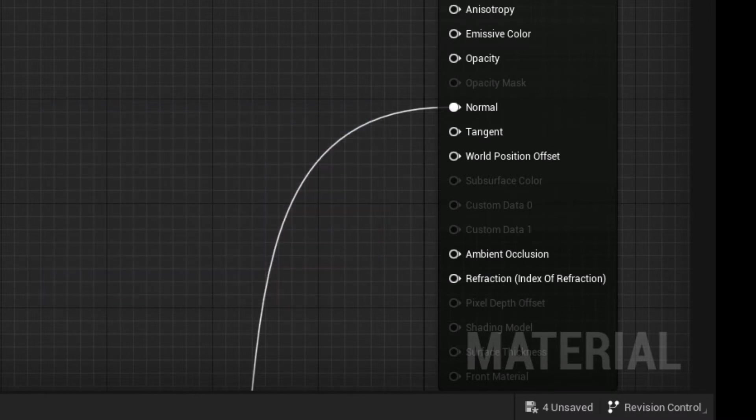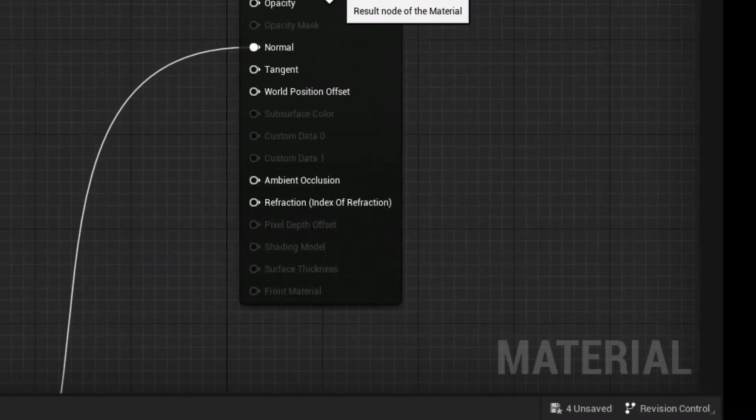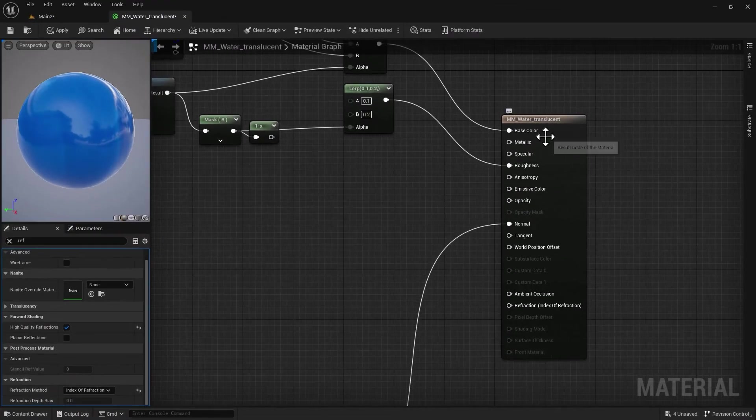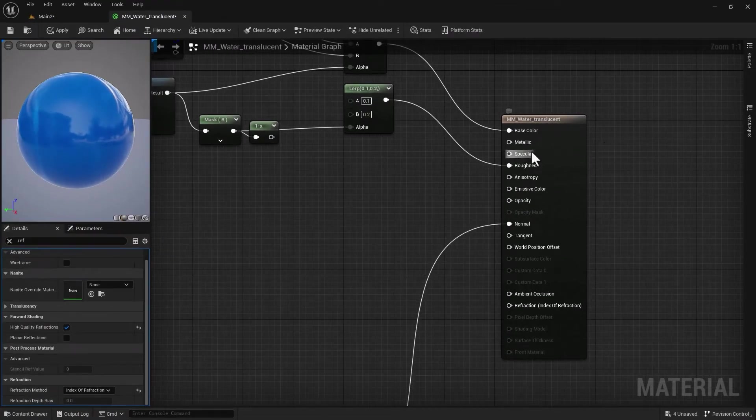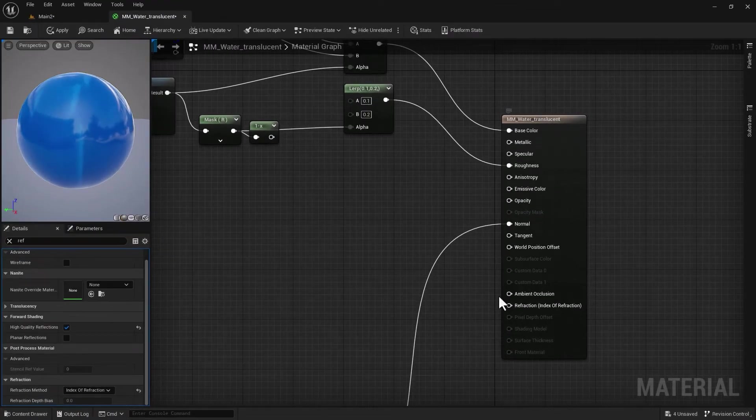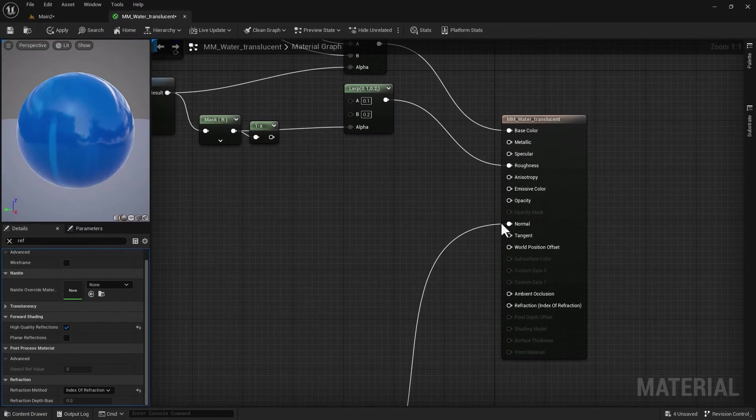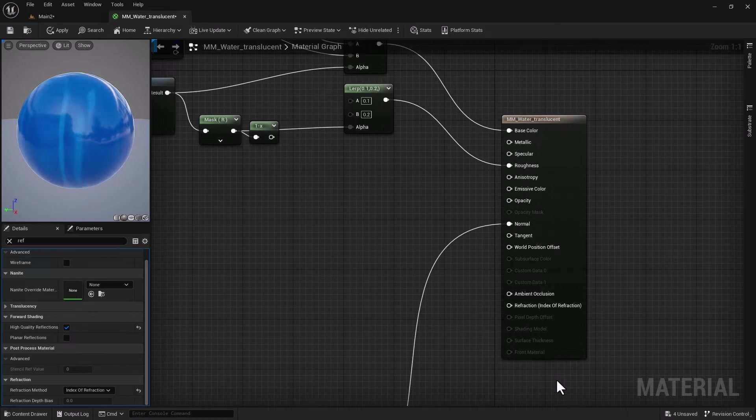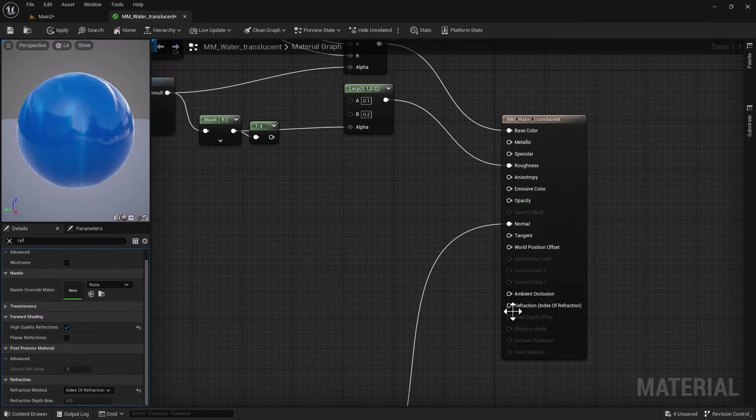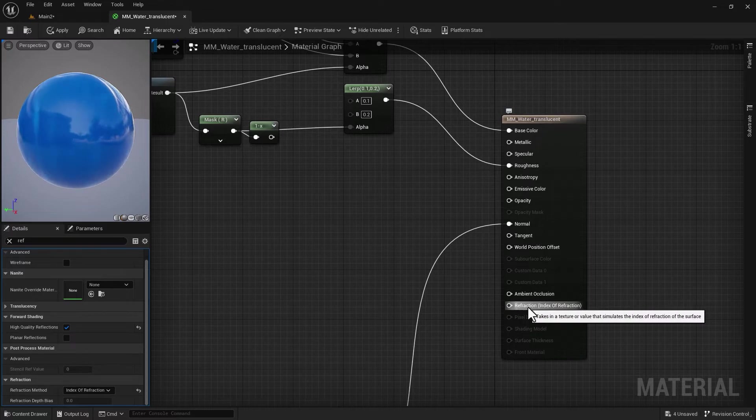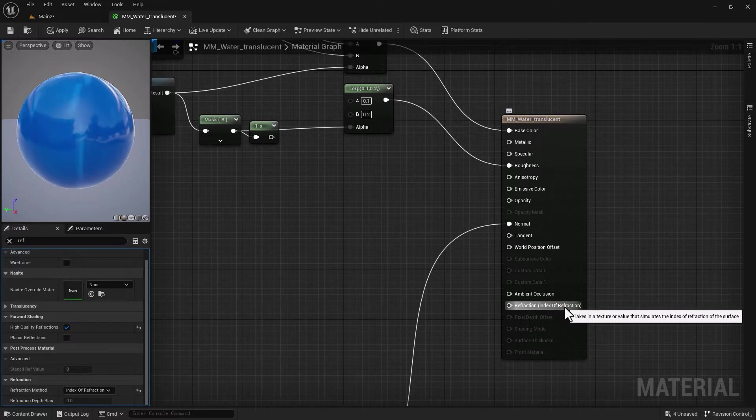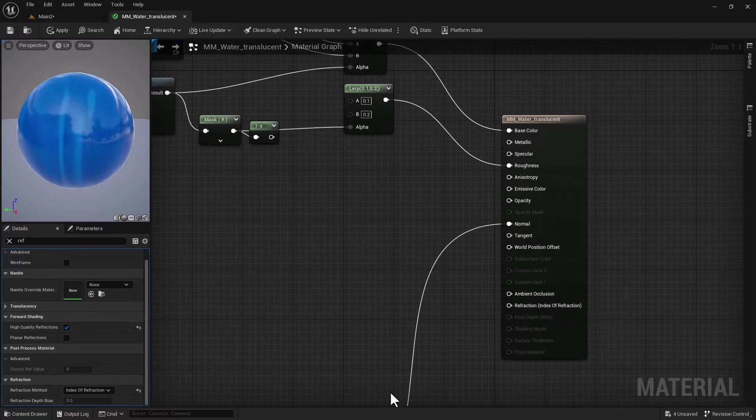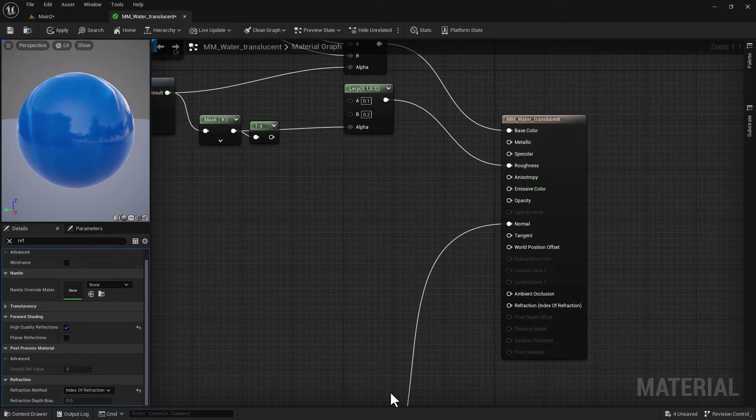Different transmissions have different degrees of refraction, so we are going to use that. While we still have access to metallic, specular, and normal, we now enabled opacity which works for us, and we're going to use refraction index of refraction as well.